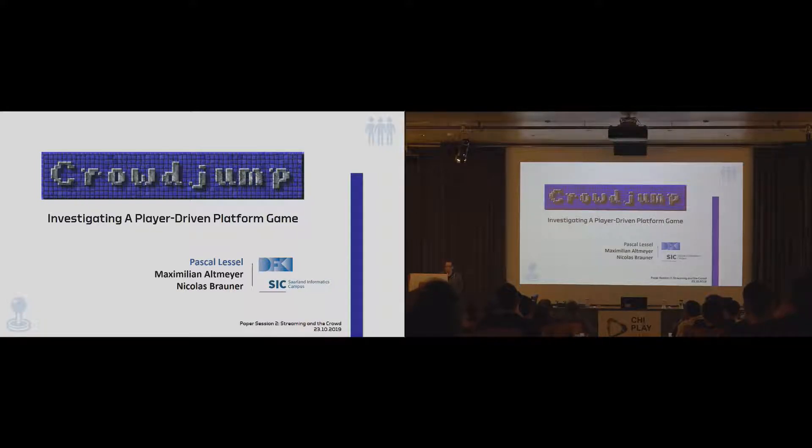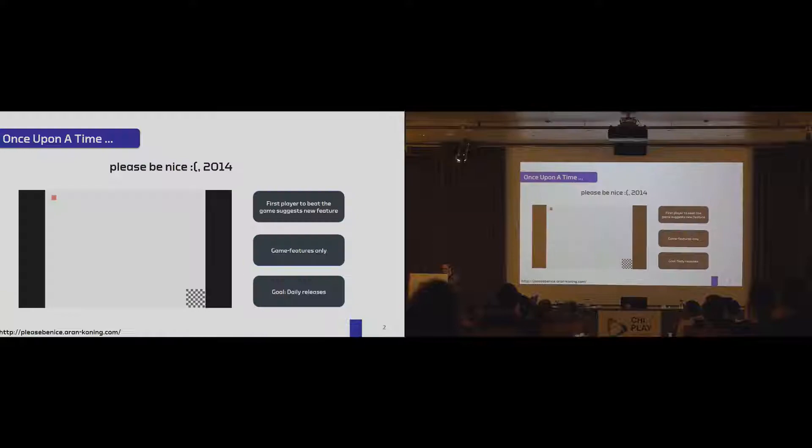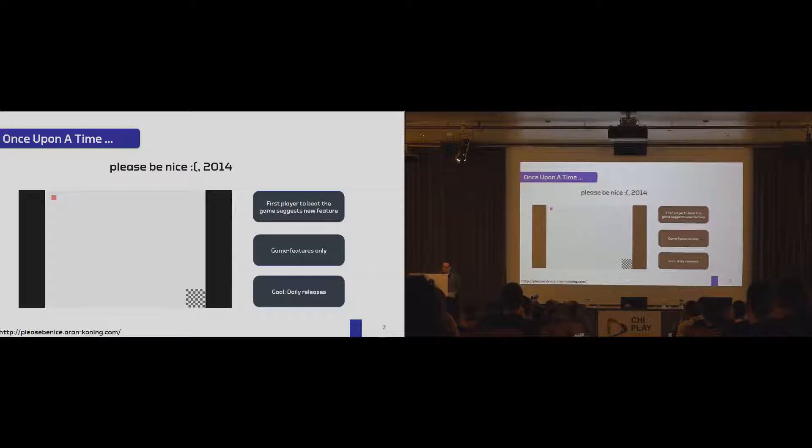Before I deep dive into the paper, let me give you some context. In 2014, the game Please Be Nice appeared, and it was an interesting game. You could download it and play it, and it was pretty simple. You needed to move the red rectangle to the designated area.